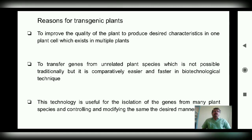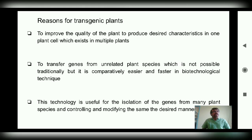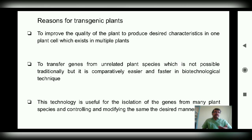Why do we need to develop these transgenic plants? The first reason is to improve the quality of the plant and to produce desired characteristics. The second reason is to transfer genes from unrelated plant species, which is not possible traditionally but is much faster and easier through biotechnological techniques. This technology is also useful for the isolation of genes from many plant species.